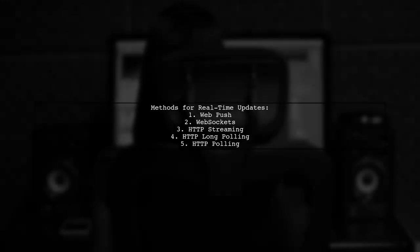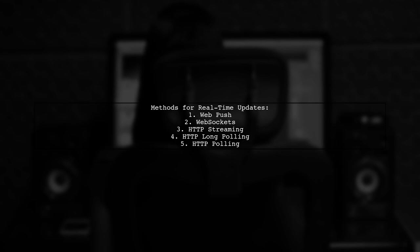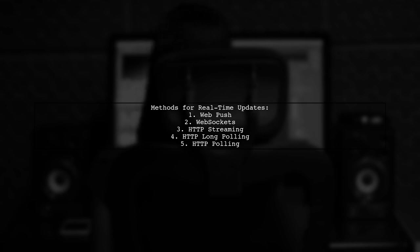There are five main methods for implementing real-time updates: Web push, web sockets, HTTP streaming, HTTP long polling, and HTTP polling. Facebook specifically uses long polling.